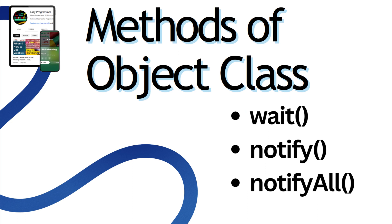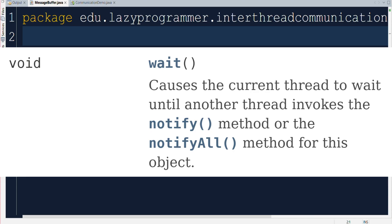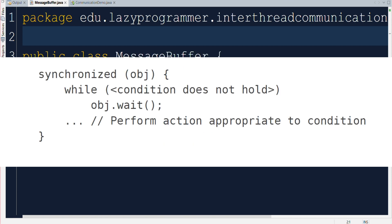For inter-thread communication, we will discuss two mechanisms or methods which are available in object class itself. Let's first discuss wait method. This method allows a thread to stop and wait for a particular signal from other thread before it can continue its work again. One thing we need to notice here is that we can only call wait method from a synchronized block or method.